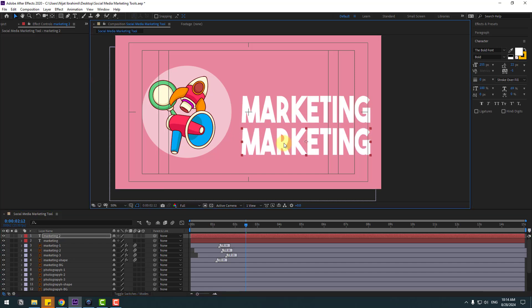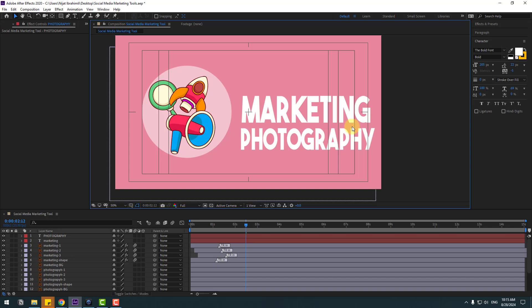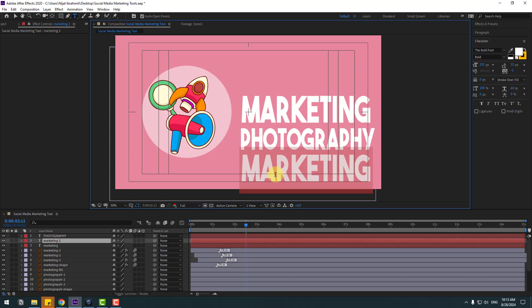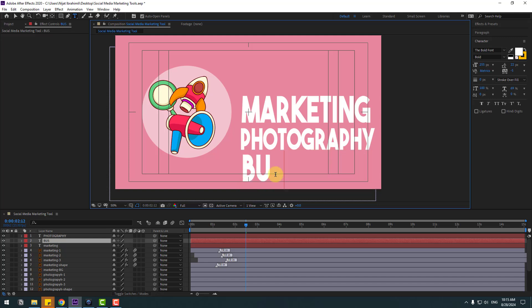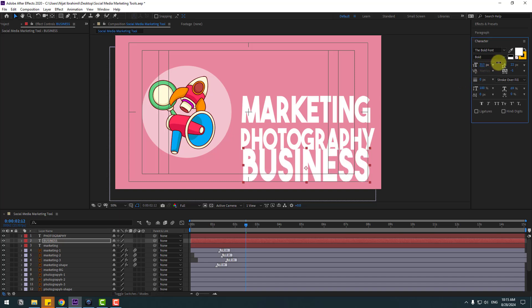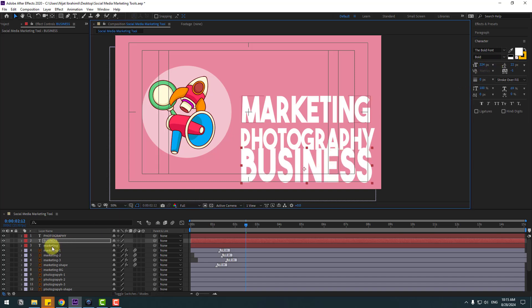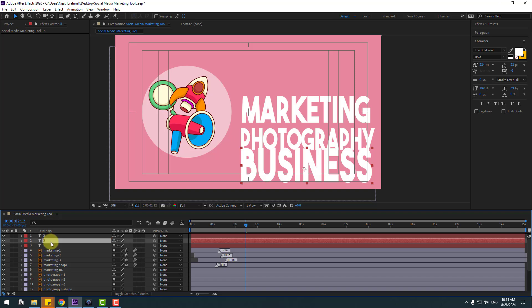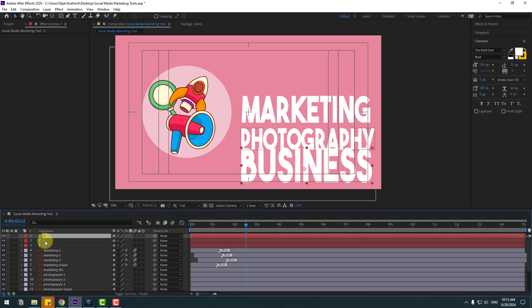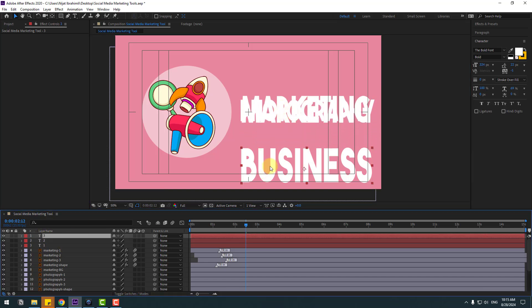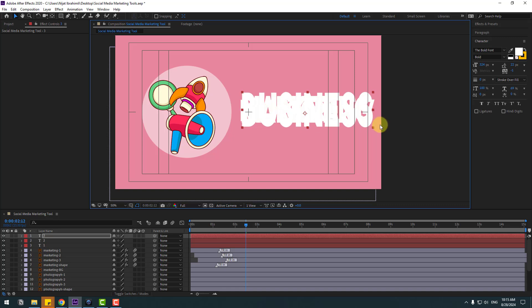Move it down, down, and down again. Change the text to 'Business'. Click the Selection tool and change the font size. Now let's rename the layers — this is 'First Text', this is 'Second', and this is 'Three'. Select layer two and put it here, and layer three also put here.